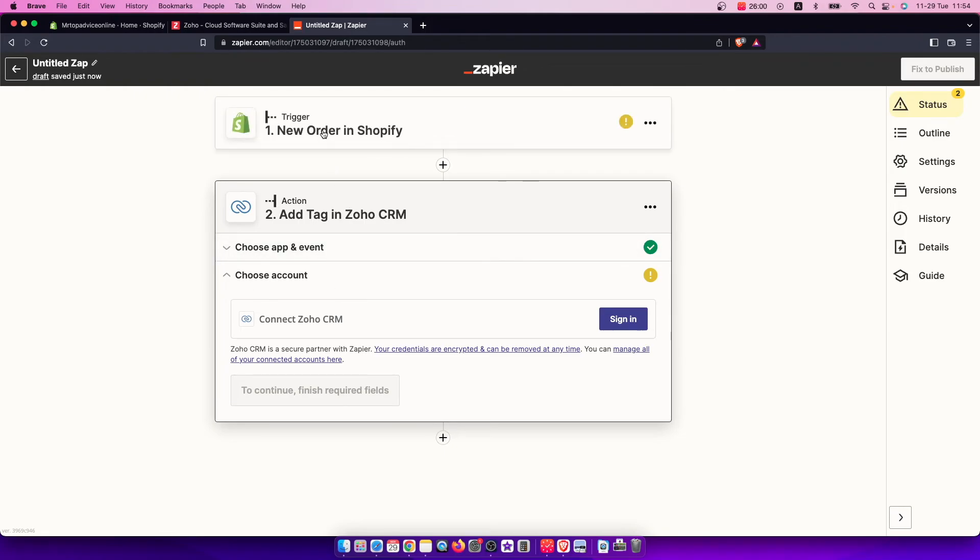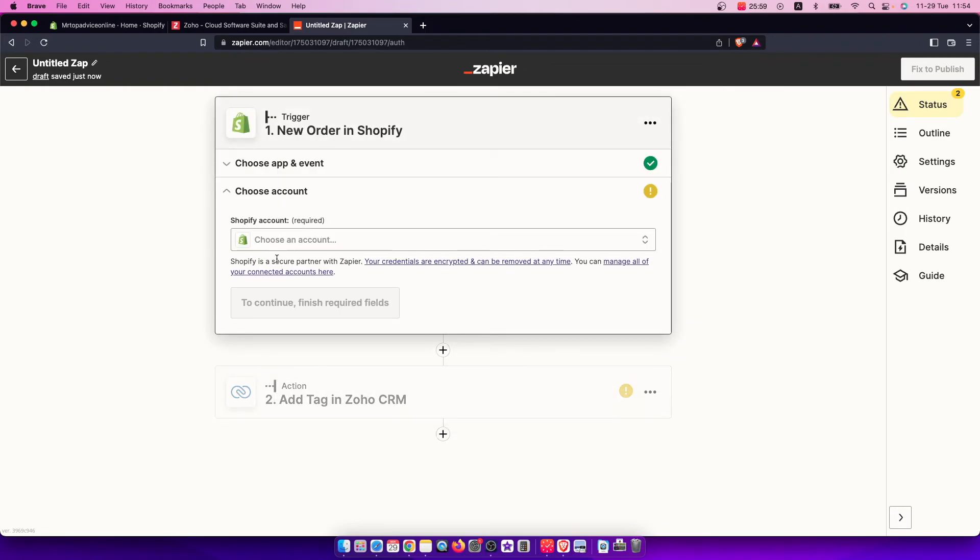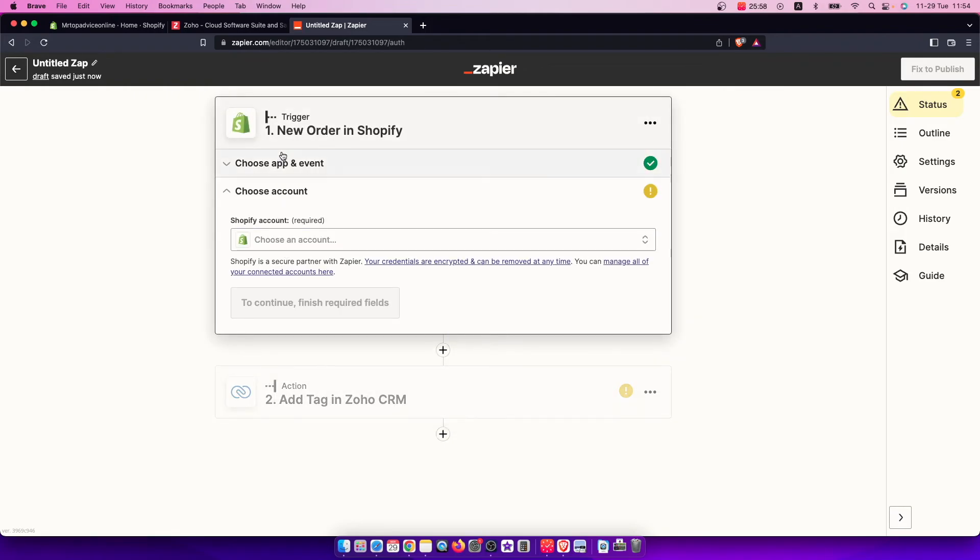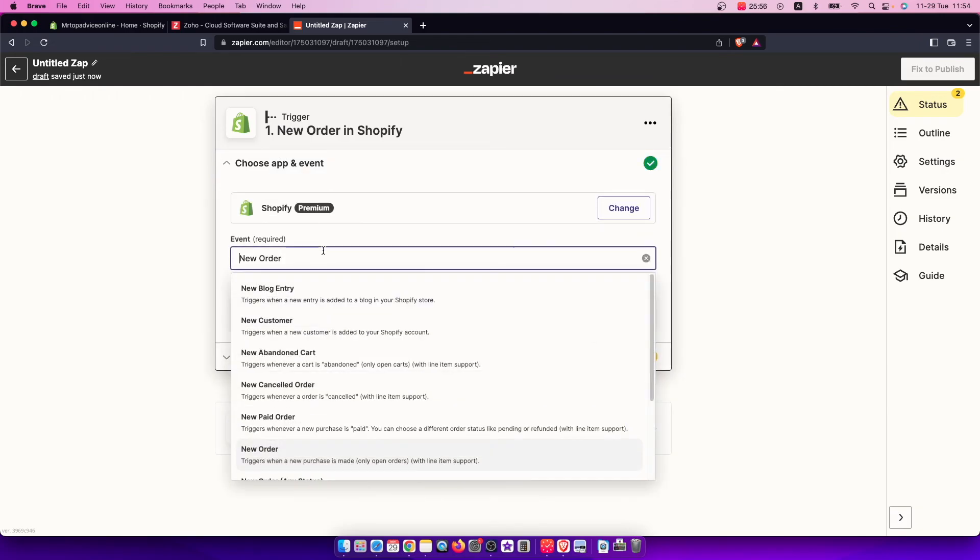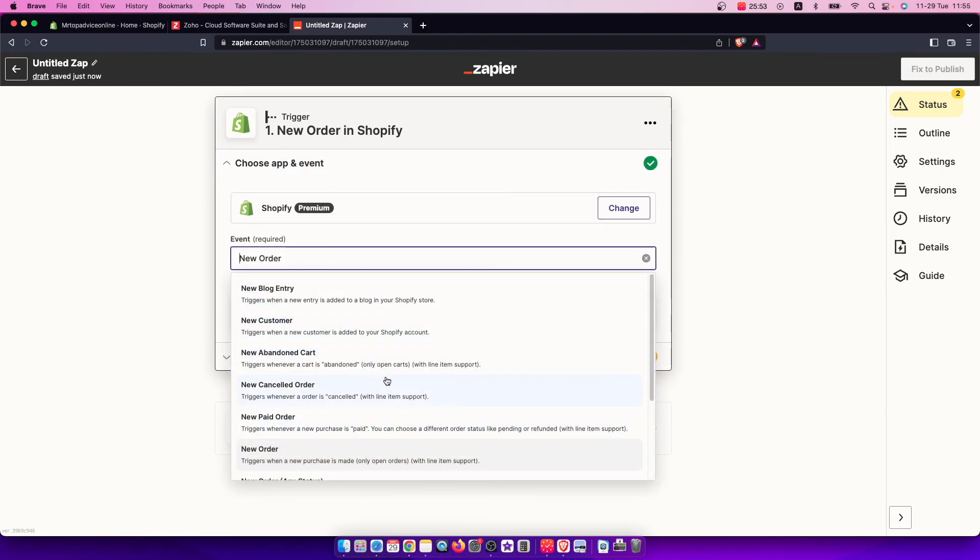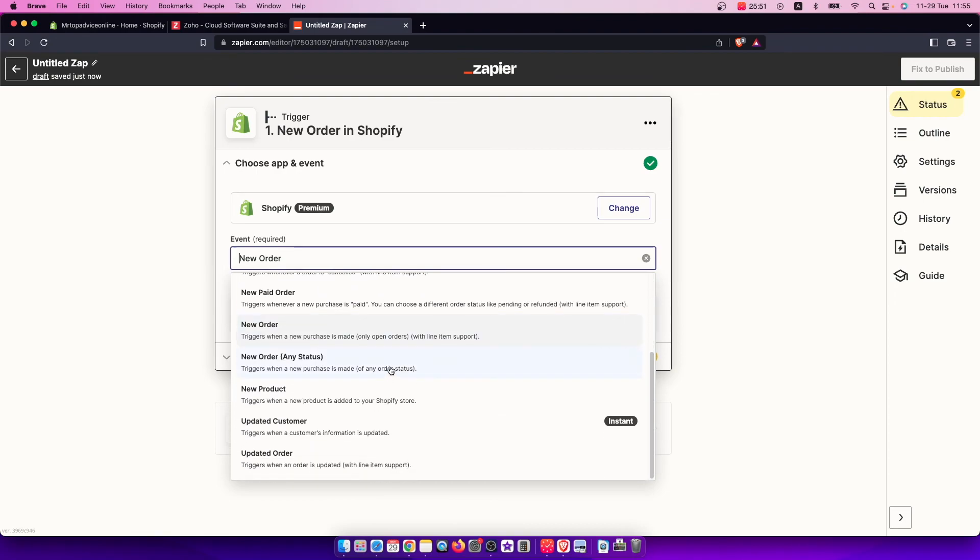As you can see, there are a lot of events you can choose from. This is just an example with new order, but you can select new blog entry, new paid order, and much more.